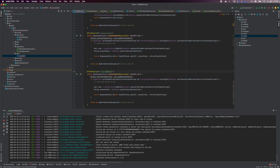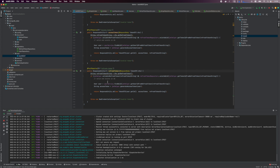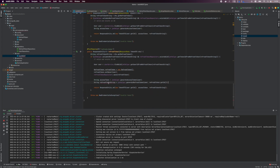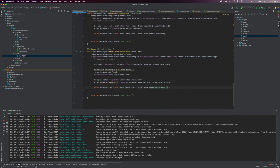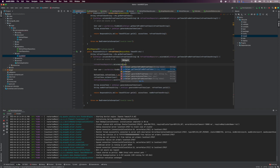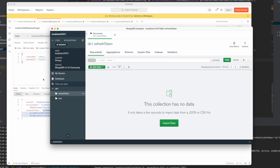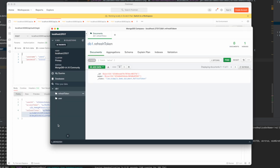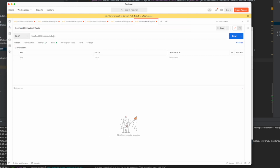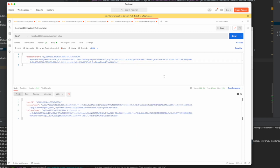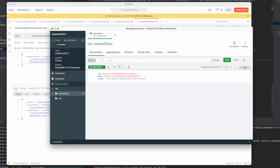Now we add the endpoint for acquiring new refresh tokens. Define the refresh token method that accepts a TokenDTO body. We validate the incoming refresh token, look up the user, create a refresh token entity and persist it. Then generate a new access and refresh token and return it to the client. We also need to delete the incoming refresh token from the database. Testing confirms we get back a new refresh token and access token, and checking the database shows only one refresh token entity — the previous one was deleted and is no longer valid.